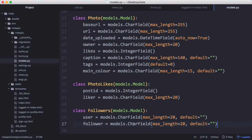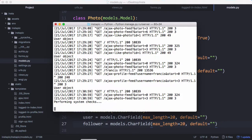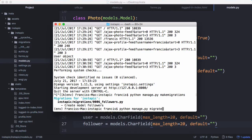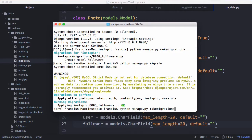We're just going to paste our model in here and then we're going to migrate it. We run make migrations, then we run migrate, and then we can run our server.